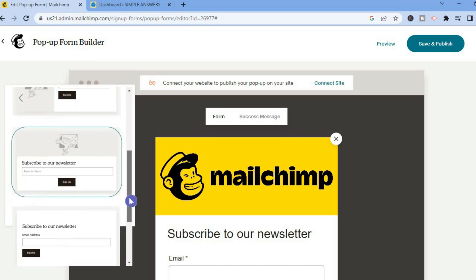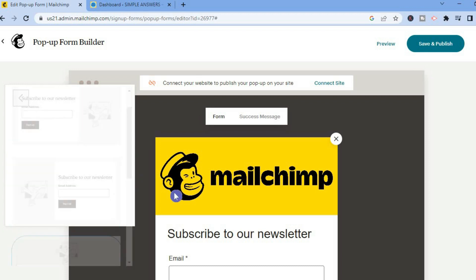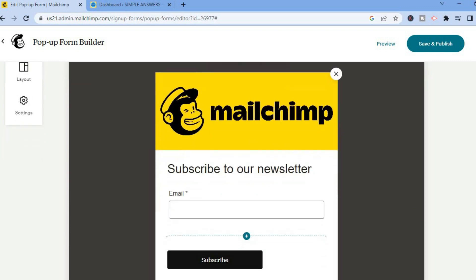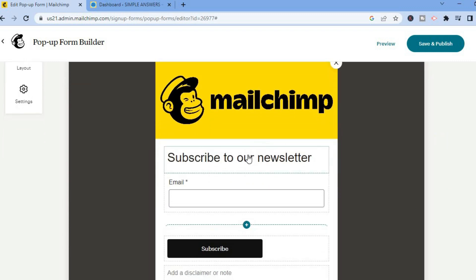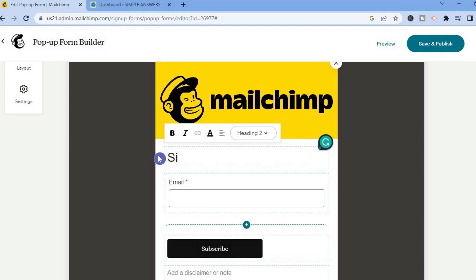As you can see right here we are currently using this layout style. I think this form is okay so I won't change it. You can also change the text right here — so instead of 'Subscribe to our newsletter' you could type in something like 'Sign up for a free ebook.'